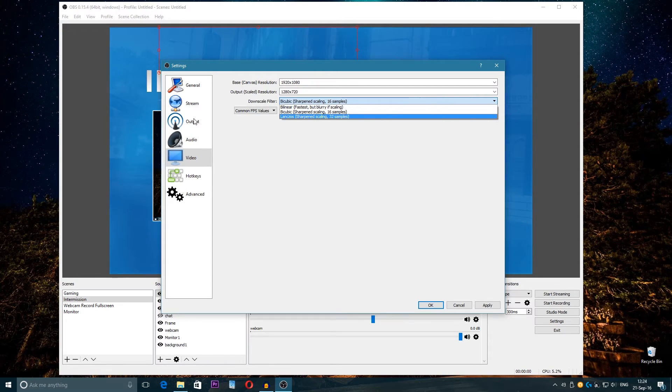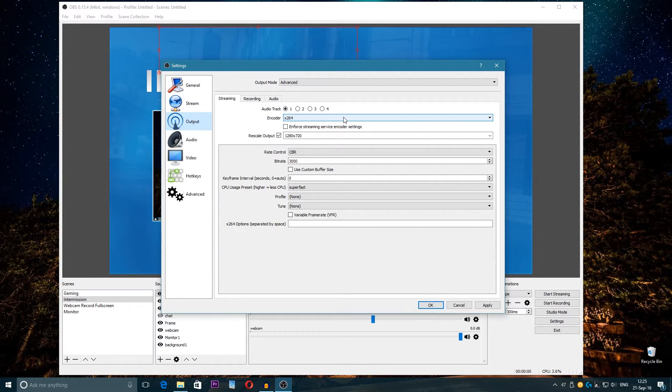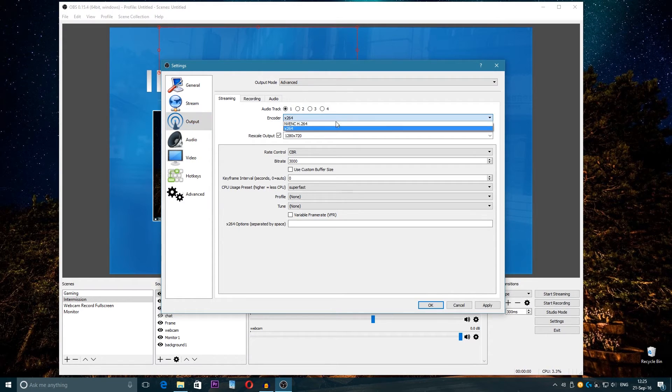But again, you just play with them and see how it fits for you. But I don't really recommend with this setup, with this i5-4690K and the GTX 960, I don't really recommend to stream with the CPU.